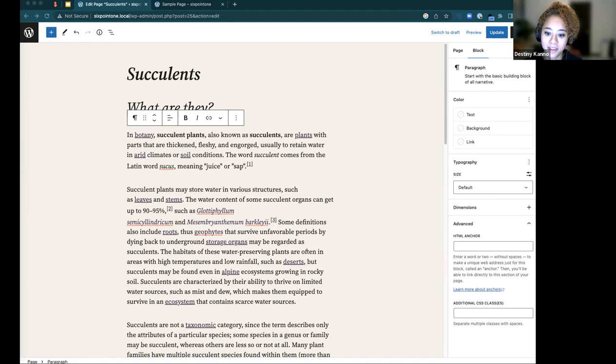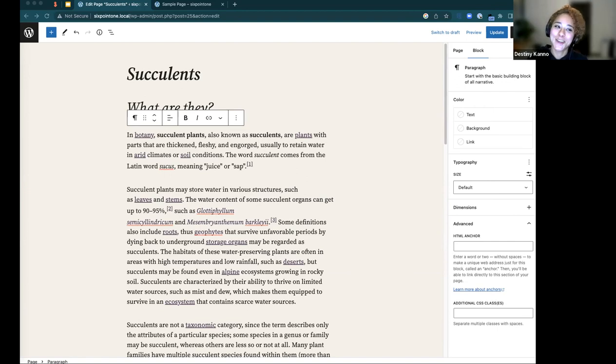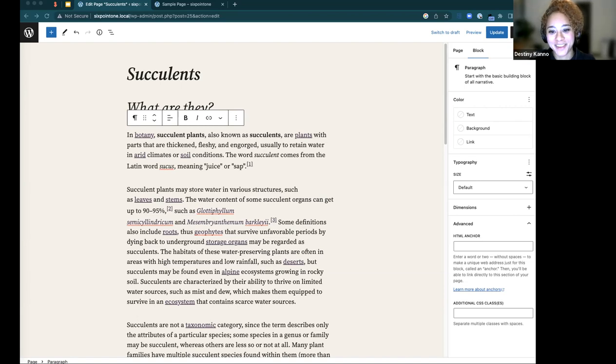Page builders — that's a whole other conversation when it comes to compatibility.